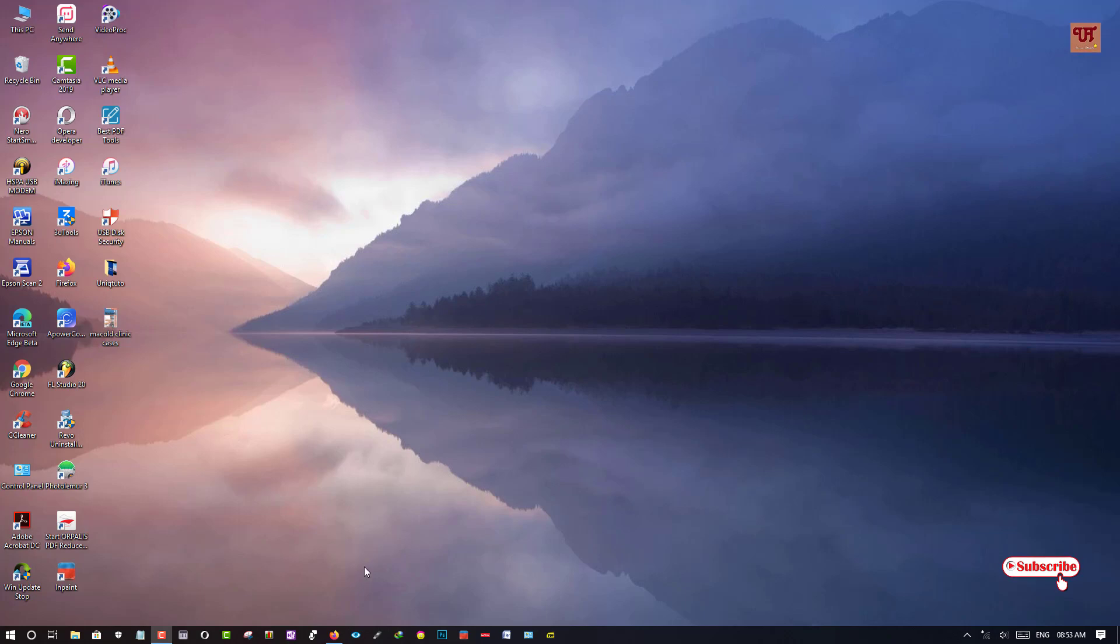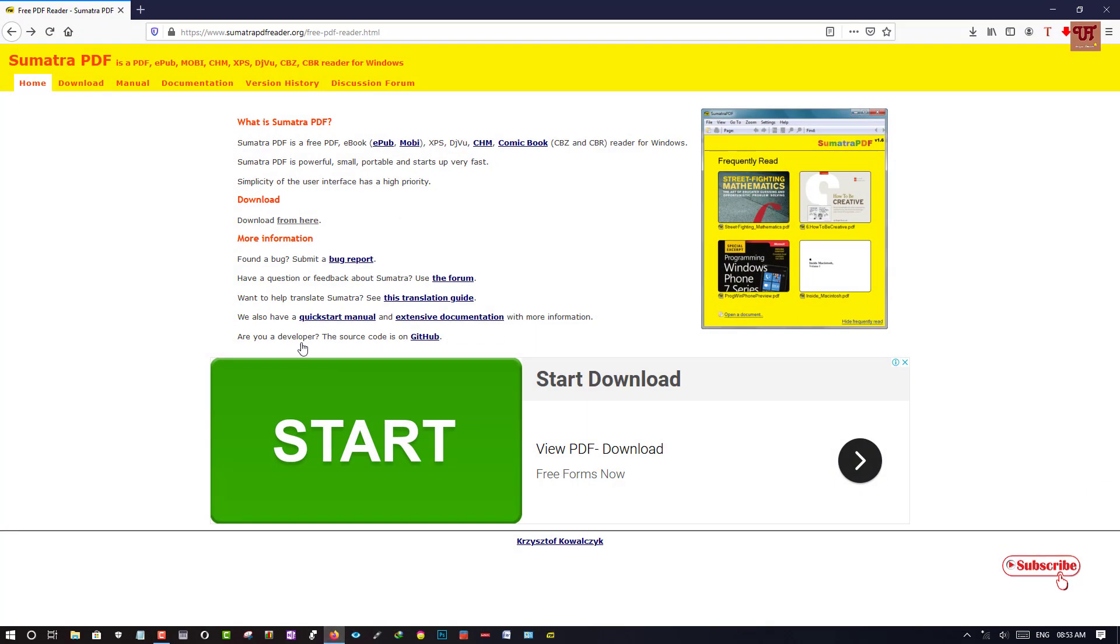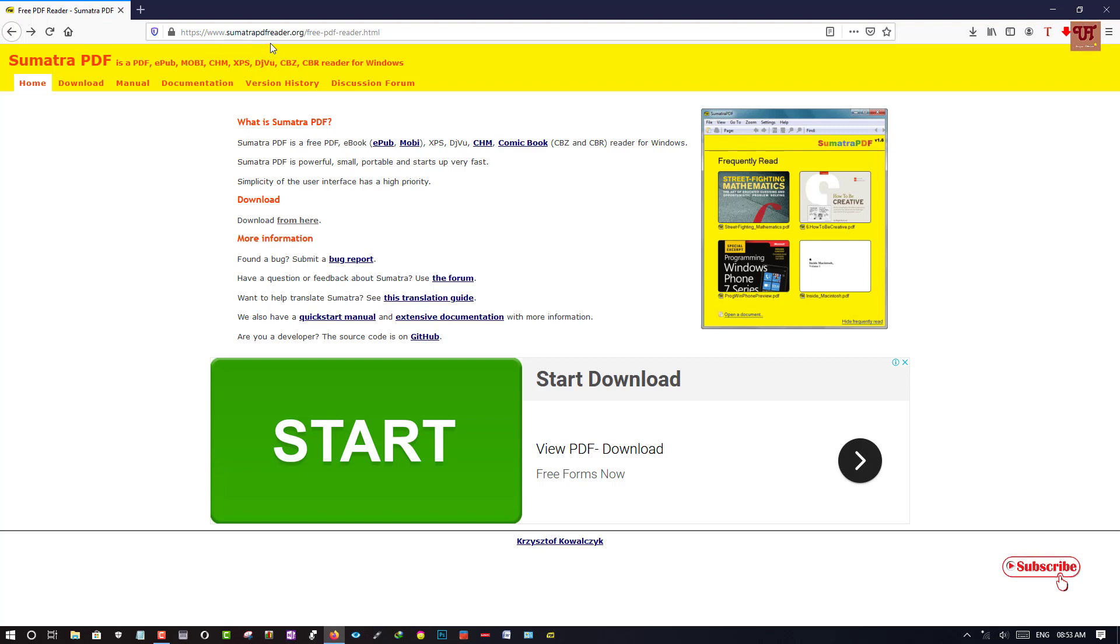First of all, you need to open any web browser. Then you need to go to this website Sumatra PDF reader dot org.